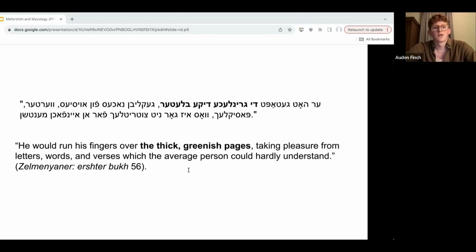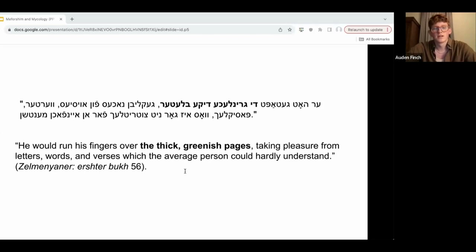Quote: "He would run his fingers over the thick greenish pages, taking pleasure from letters, words, and verses, which the average person could hardly understand." This is a book that has gone from being one of the most widely read volumes among Ashkenazi Jewish families to one which has turned sickly, musty, and overgrown with greenish mold. In going through that metamorphosis, it's taken on new mystical qualities. It's gone from being a work of popular religious literature in plain language to something esoteric and mysterious. The mystery it's shrouded in is partly due to the overgrowth of fungi, which lets us know that this is a book that's ancient and full of life, but also in a way that might be unsettling for the senses.